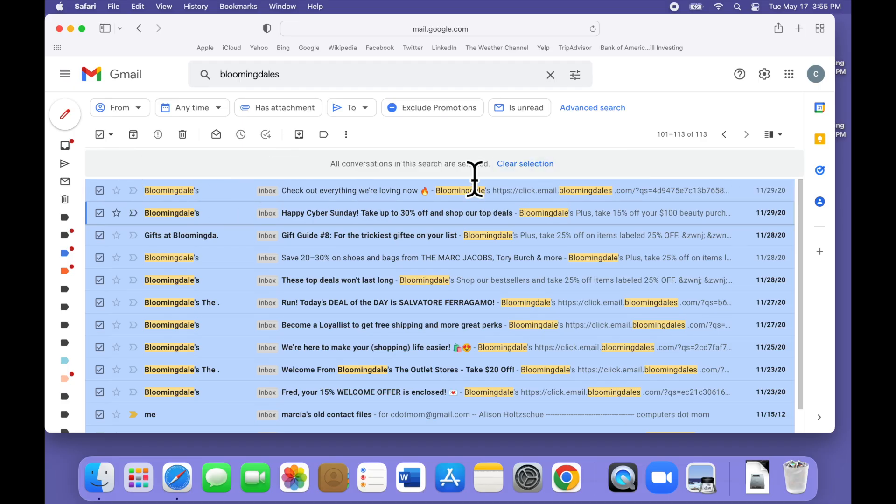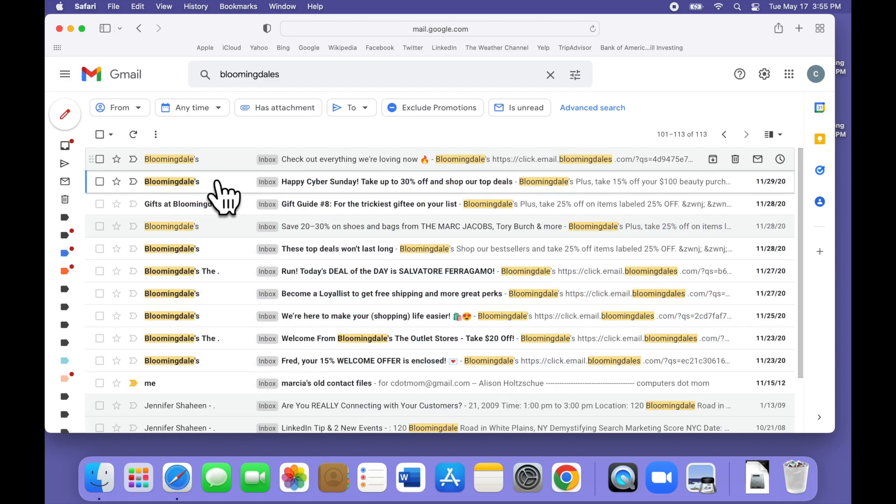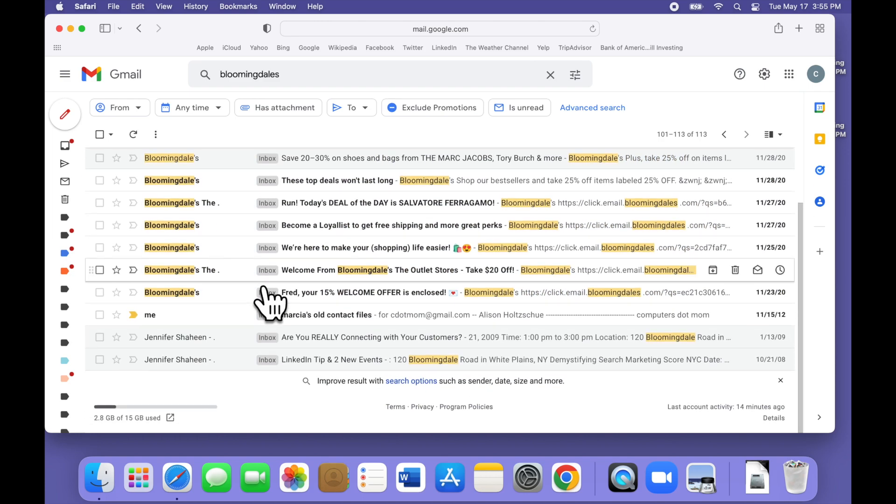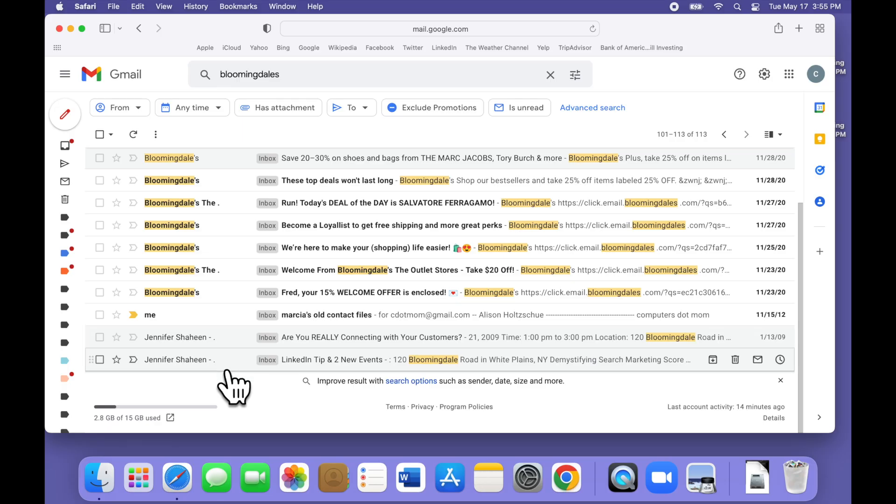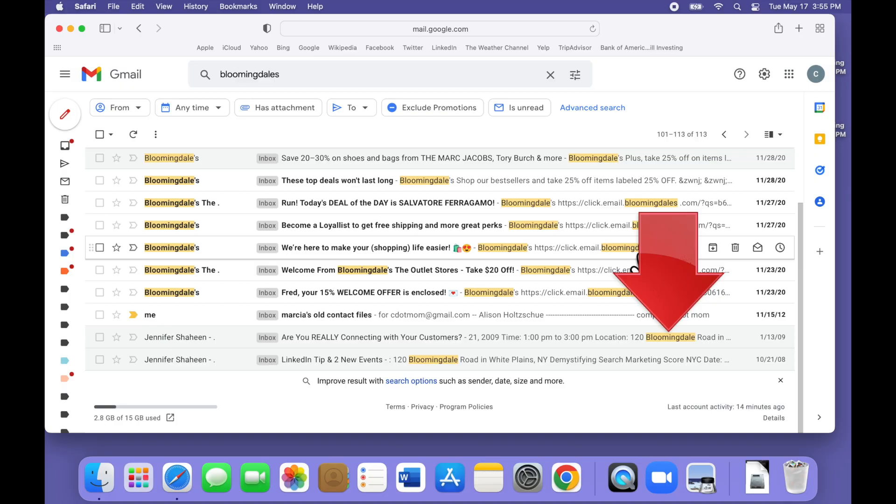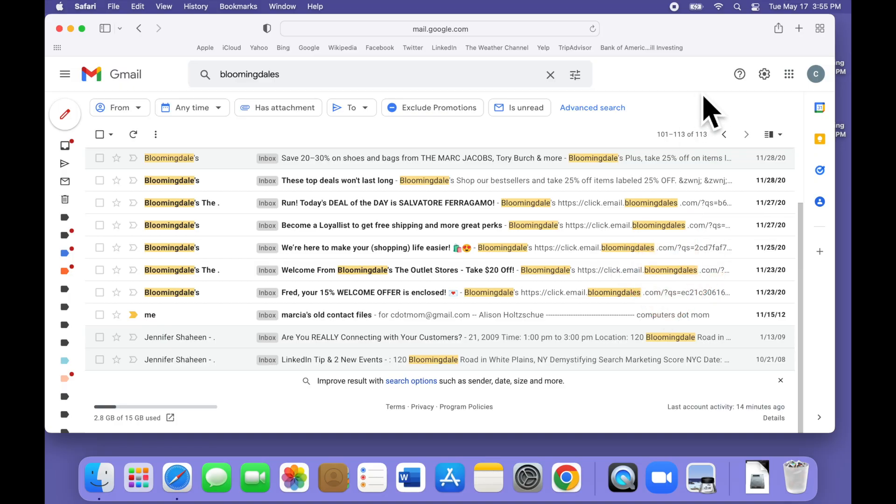There's a big problem with doing the cleanup this way. If you look closely, you can see that searching for the word Bloomingdale's turned up a bunch of email that is not from Bloomingdale's. These just happen to contain the word Bloomingdale's. So doing a word search and mass delete is very risky because you may accidentally lose the wrong stuff.